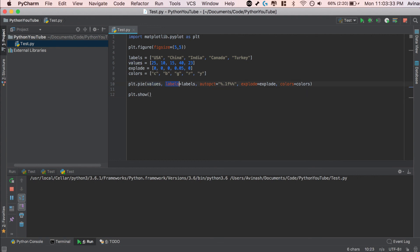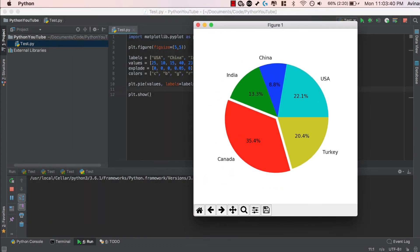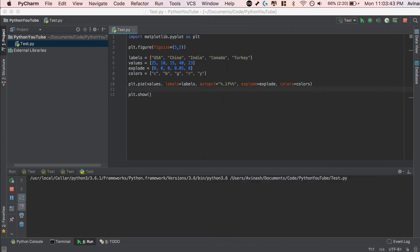And then over here, I have my fantastic pie chart with my new colors. Awesome job, guys. That was the gist of how to create your very own pie chart in Matplotlib and customize it.